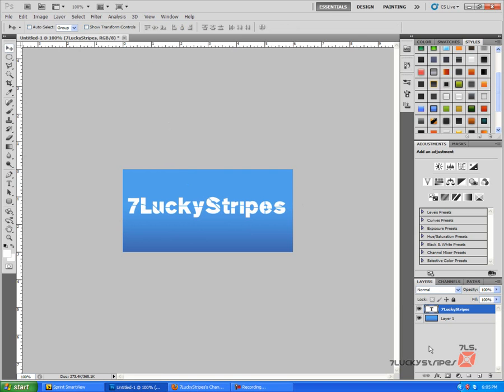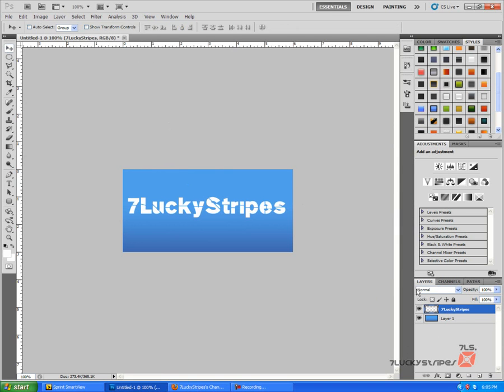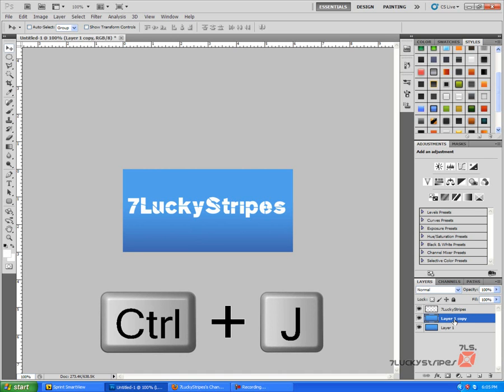All right, once you get that done we're going to go ahead and rasterize that, and we're going to click on layer one, duplicate it by pressing Control J, and go back up to your text layer.